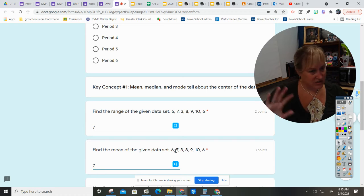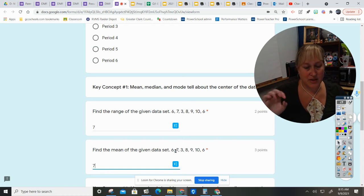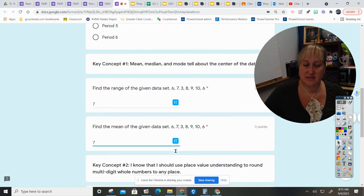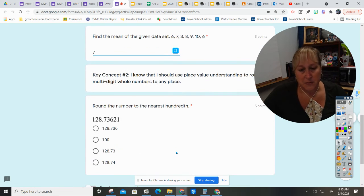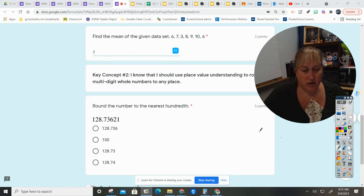So the range is the same as the mean, which is not a usual thing, but in this case today it is.